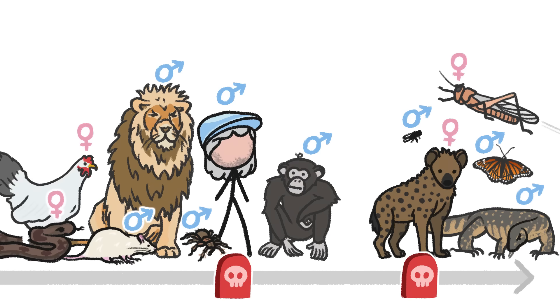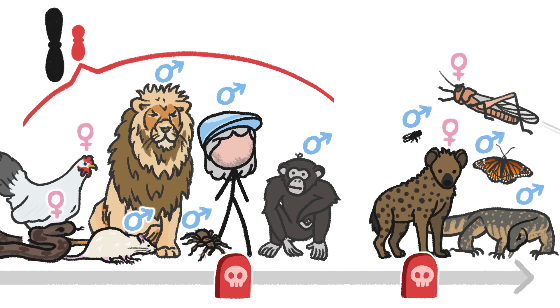Instead, when you look across the animal kingdom, the animals that die earlier, regardless of their sex, have something else in common. They have a small sex chromosome.